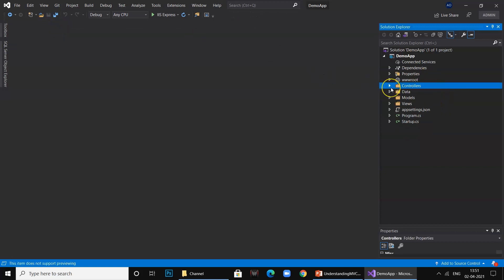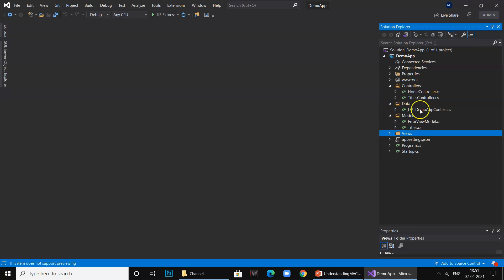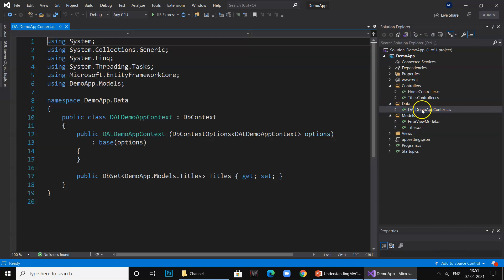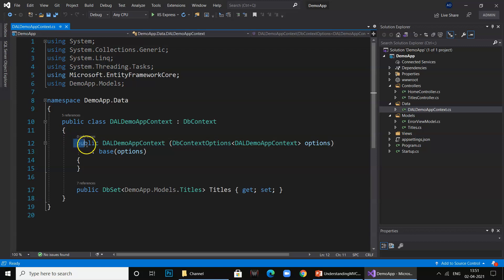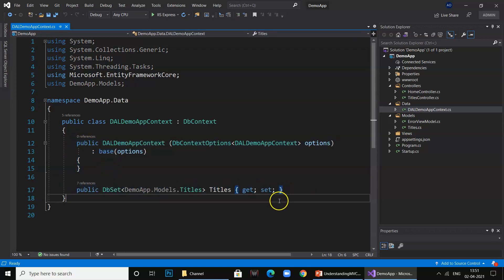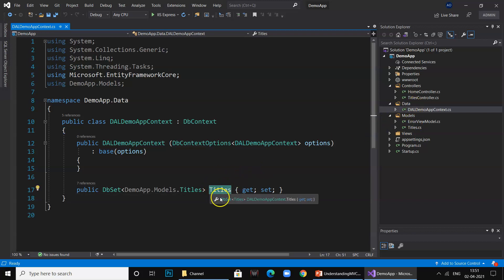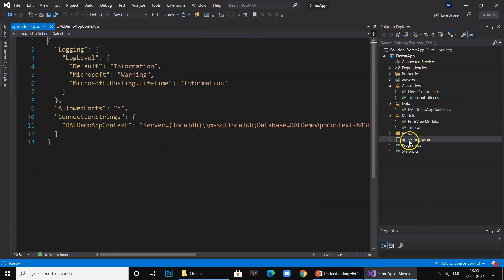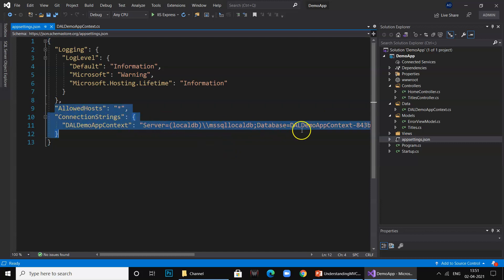Now if you look at the project, we have a controller class which we added, we have a data model, and we also have a data layer which is DAL Demo App. This is having a constructor and declaration of a model, so this represents our table. Now if you look at the app settings JSON, you will notice that it has added a connection string.